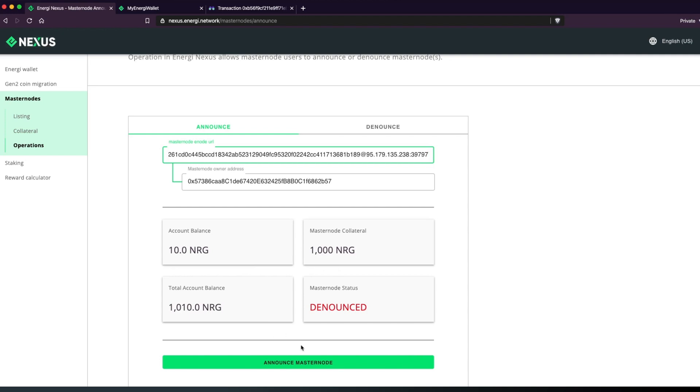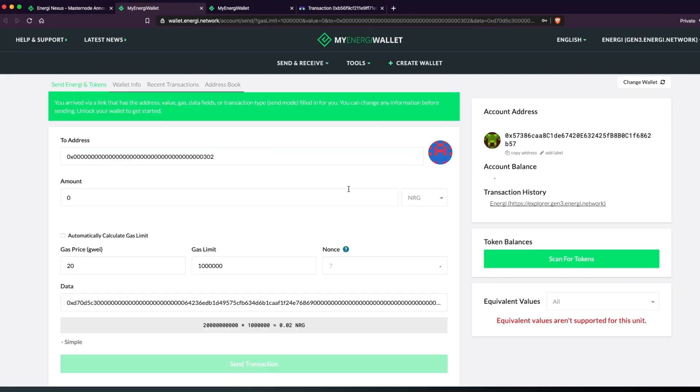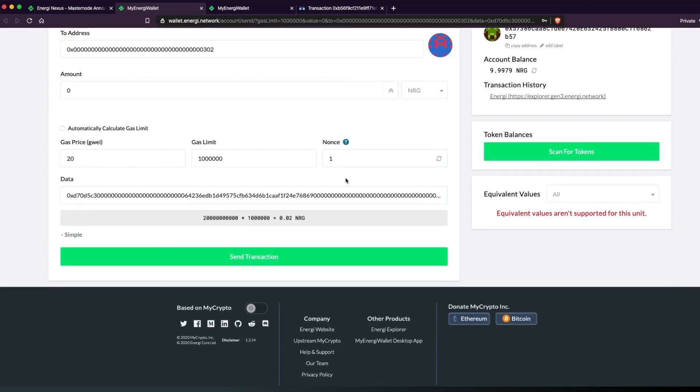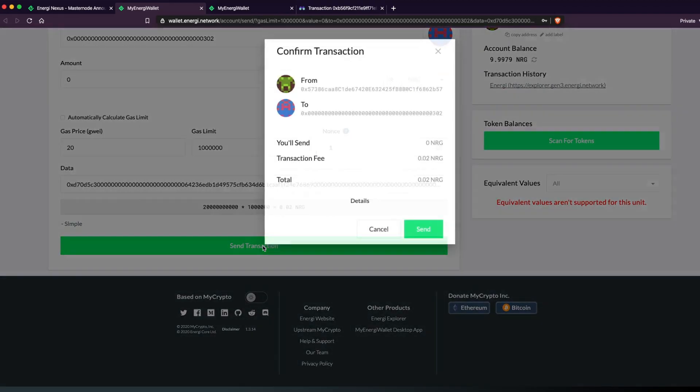Again, you will be redirected to My Energy Wallet to confirm the transaction. Once you're logged in, click Send Transaction. Click Send when the popup appears.